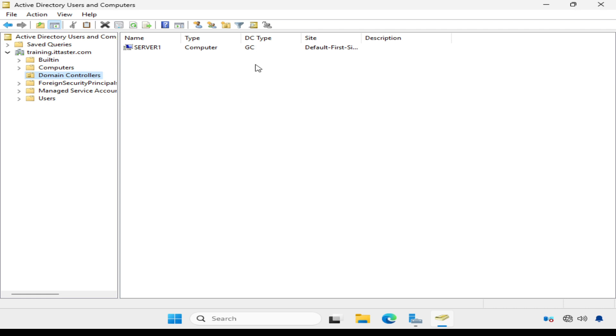Now active directory users and computers is also where we manage users and computers and lots of other important server admin tasks.